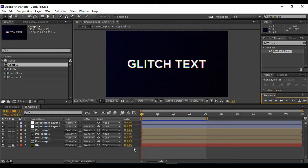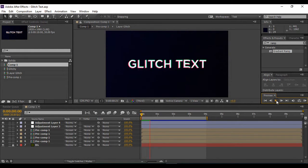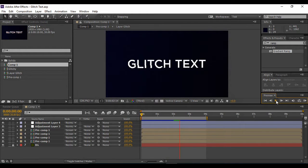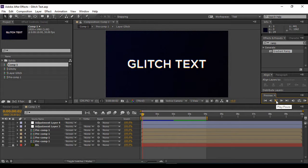Hey guys and welcome to the YouTube channel Programming Knowledge. In today's tutorial we are going to see how we can create a glitch text effect in Adobe After Effects. First of all we are going to preview what we are going to create. This is the glitch text effect that we are going to create in today's tutorial.